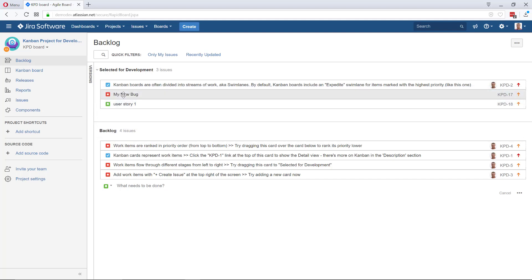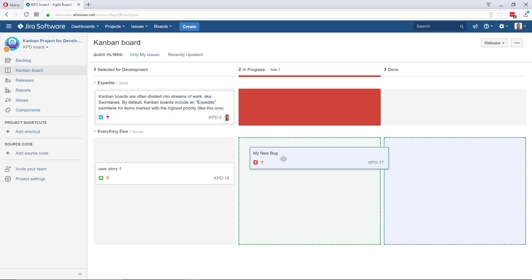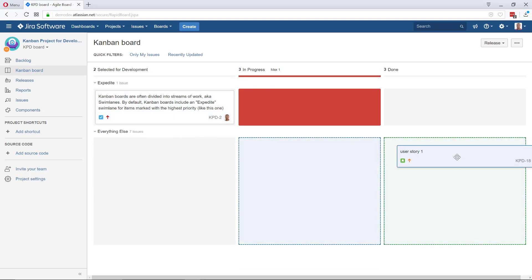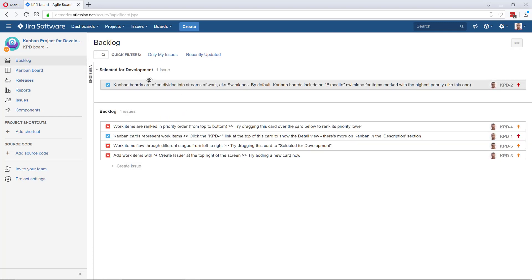I'm going to switch to the kanban board. Of course they will appear right here in the first column. When I start progressing, I just start moving them. When I resolve them, 'my new bag' is not going to be visible because first we've got our backlog view and the second is our first column.